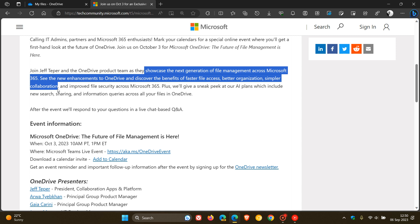Faster file access, better organization, simpler collaboration. They go on to say, improved file security across Microsoft 365.